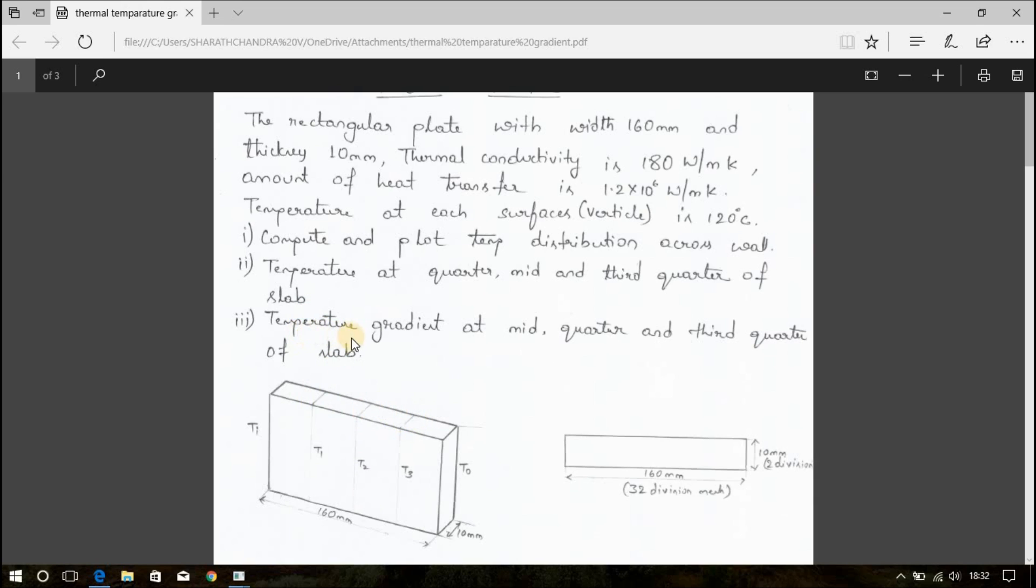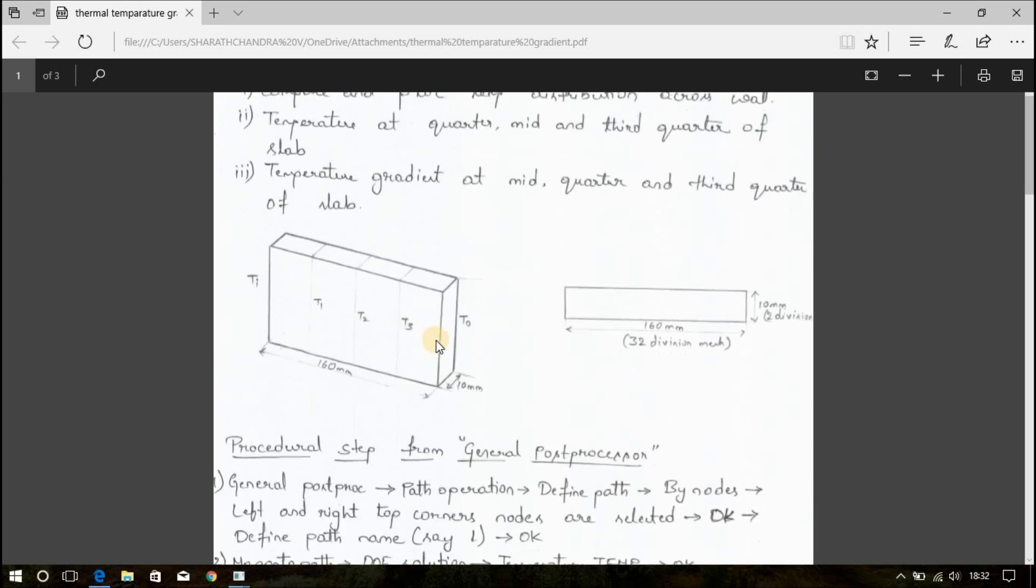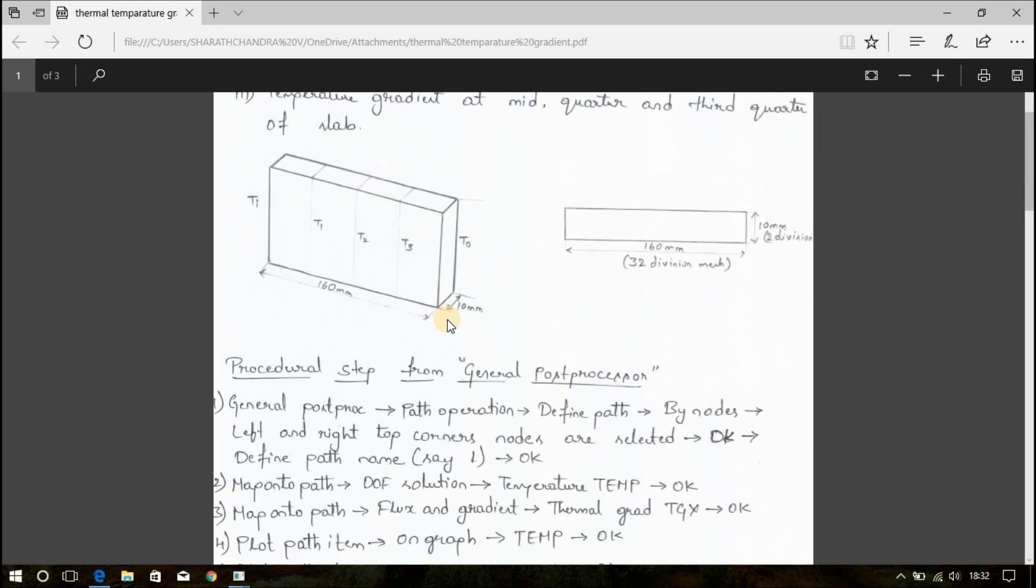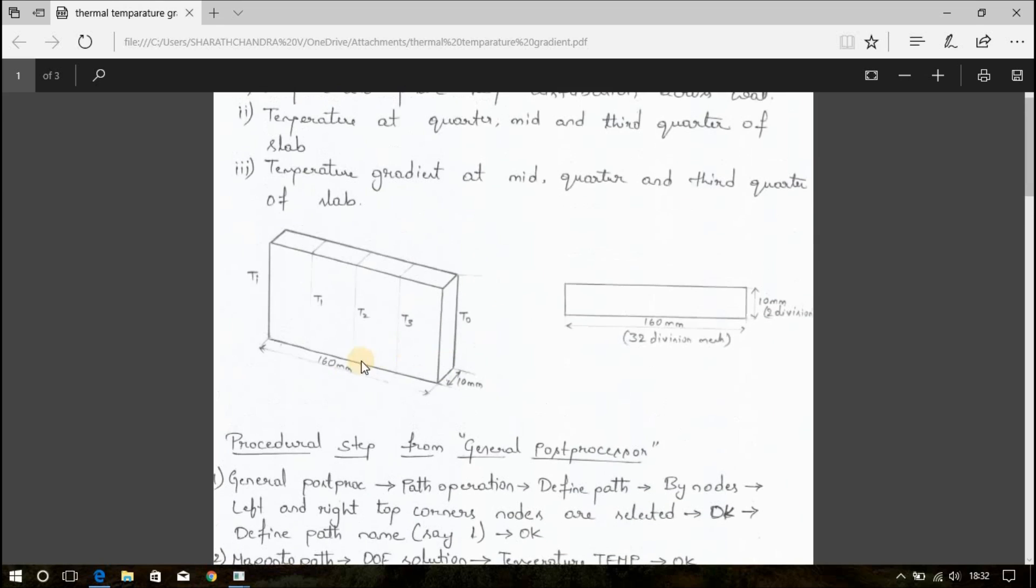And similarly, we have to find the temperature gradient. Since the height of the slab is not given, I am considering this as a 2D element. That is, I am taking only width and I am considering this thickness as the height. That is, 10 mm. 160 mm is the width and 10 mm is the height.